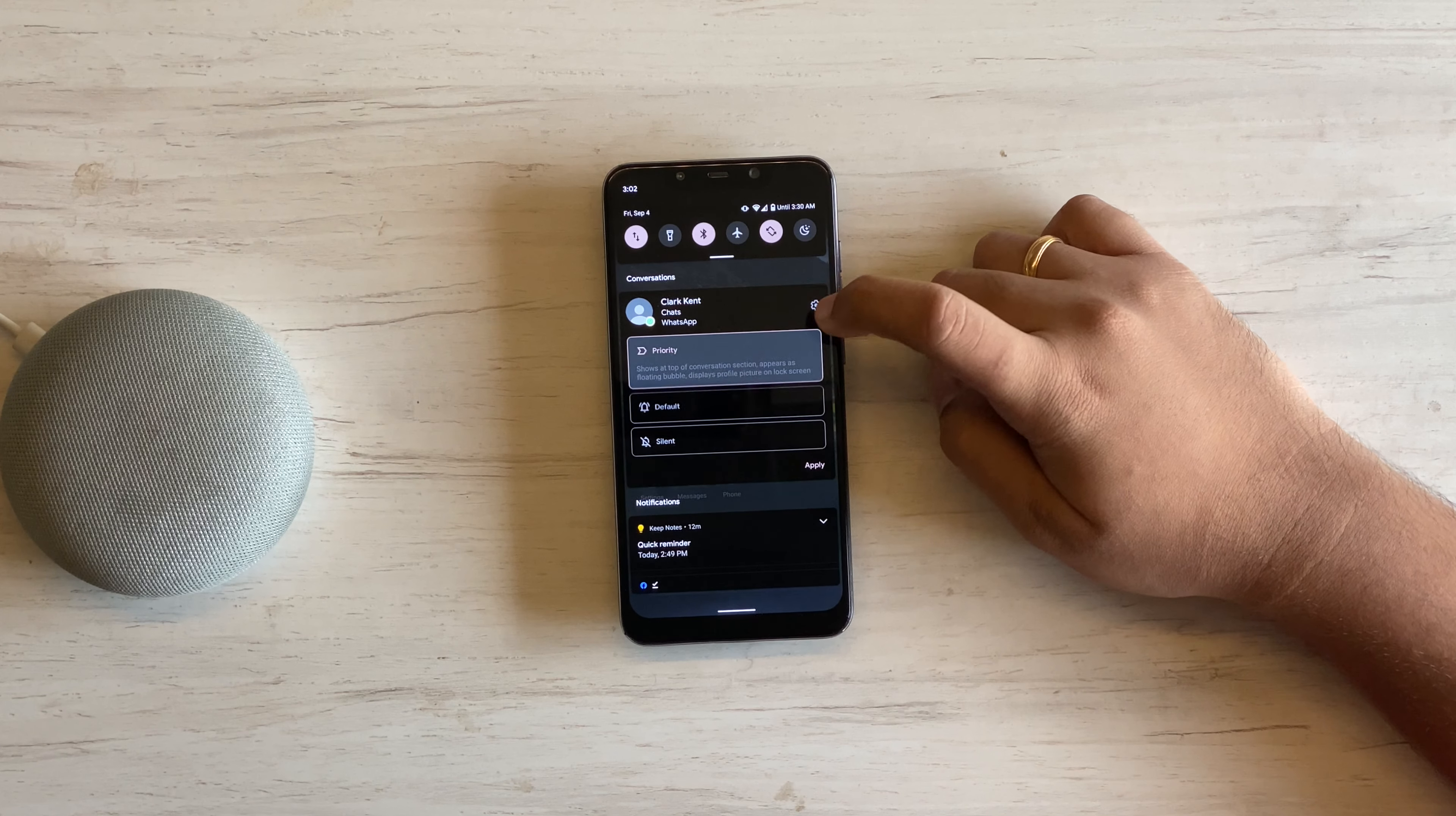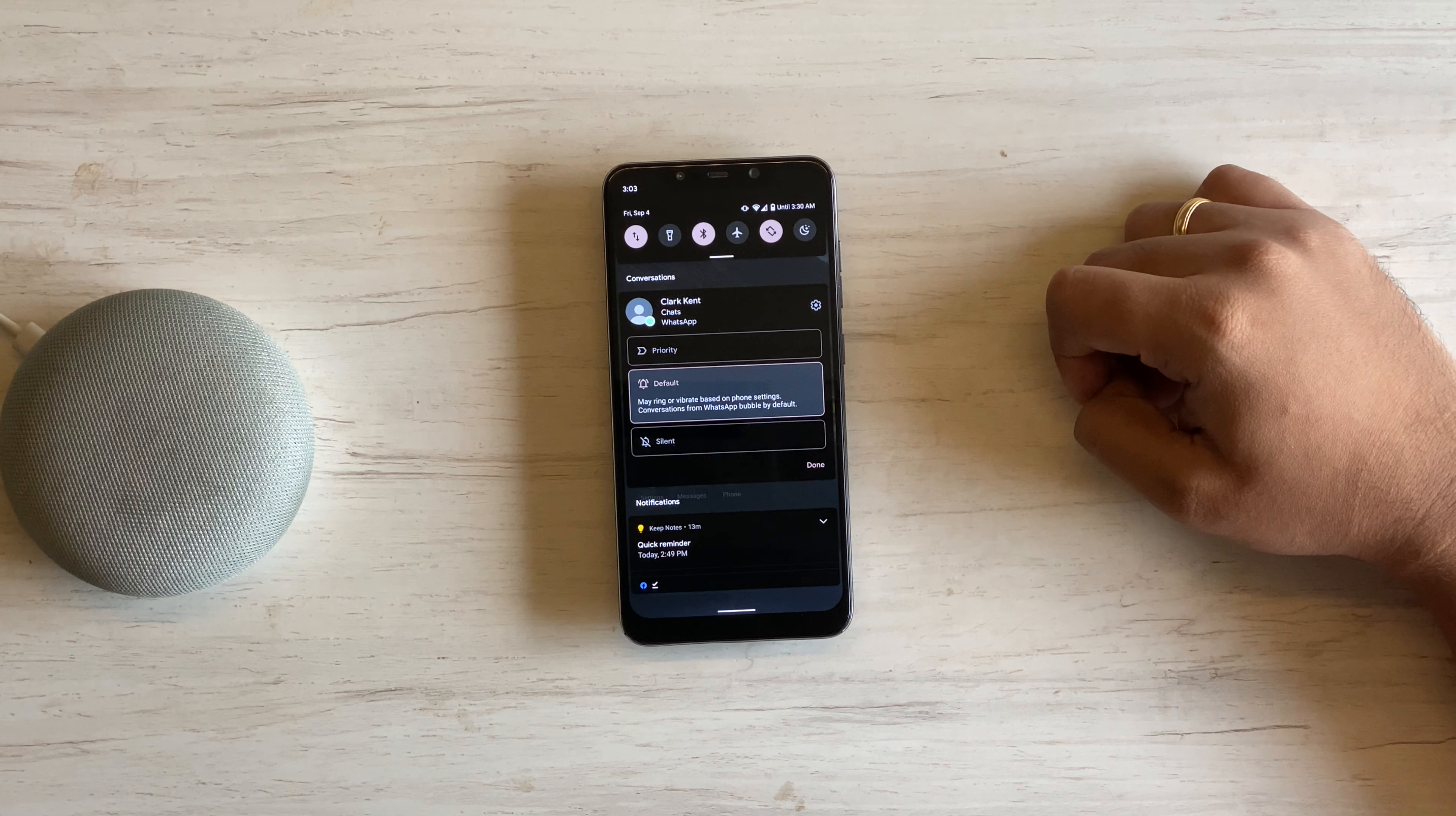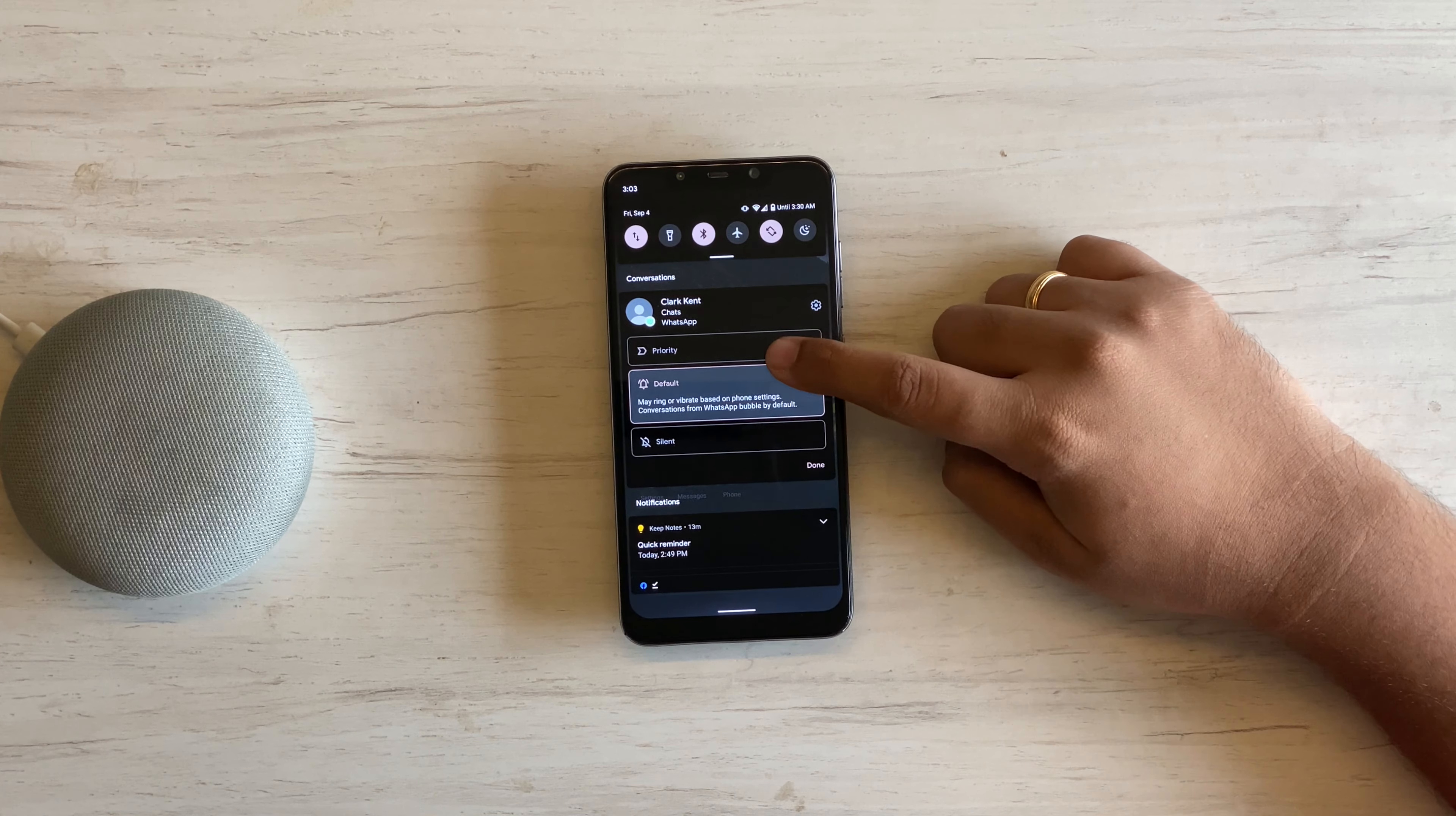If you hold on to individual notification, there are three settings. Priority is first. If you set priority, they will appear in the top conversation section and appear in status bar with their own profile picture. Second is default, where based on phone settings, it may ring or vibrate. And then silent, no sound and vibrations, and it appears lowest in the conversation section. All of this can be configured on individual person or group basis.